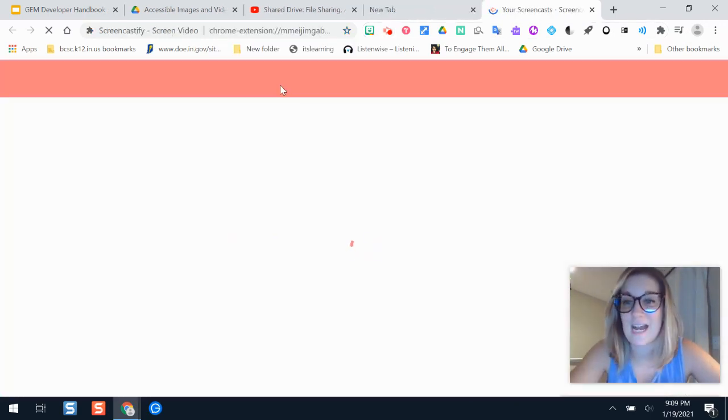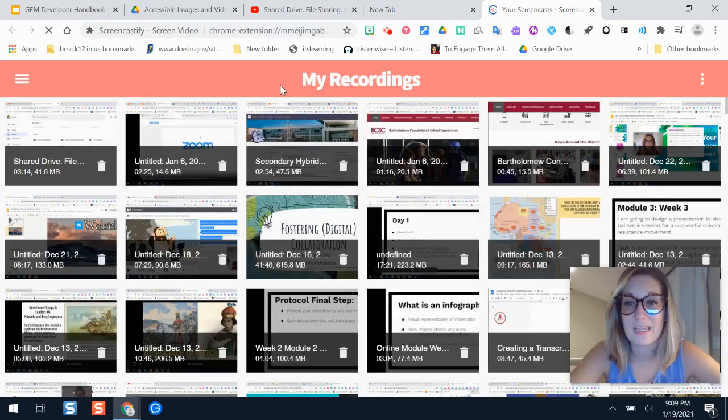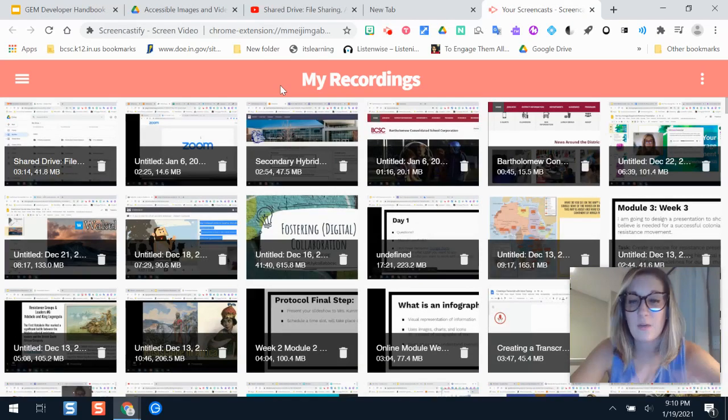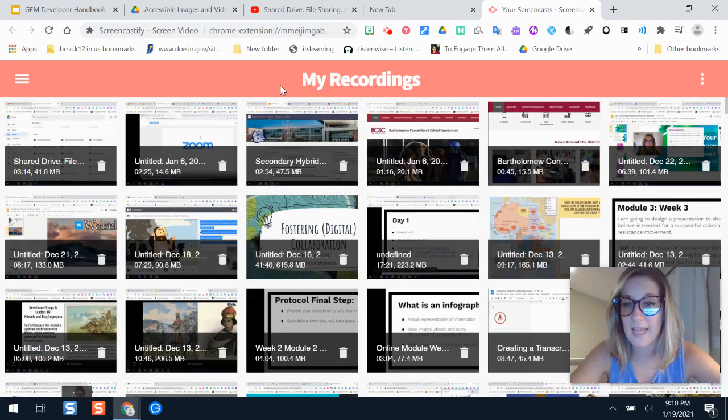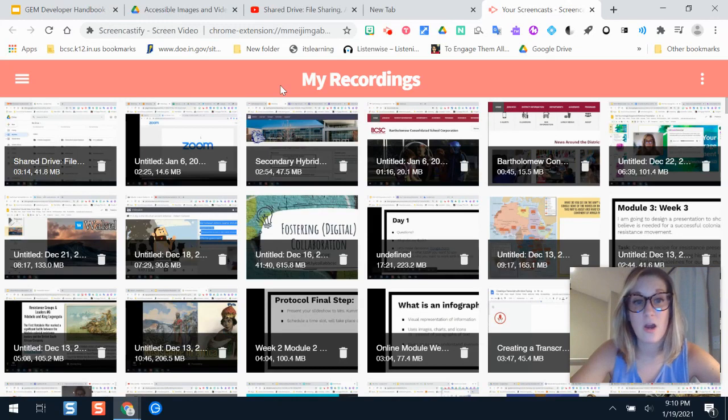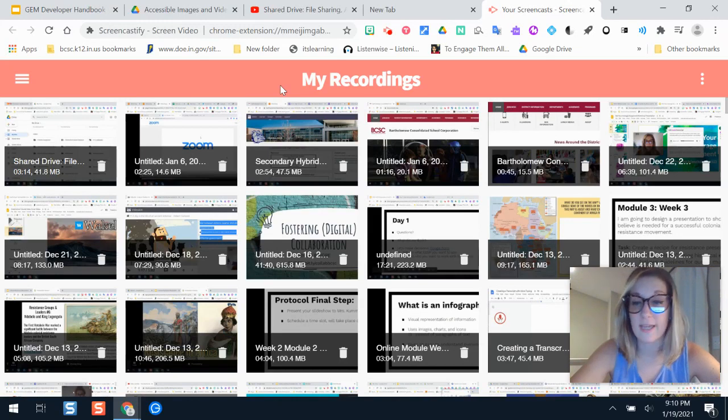If I wasn't recording right now, I could get to it a little bit easier. It will show any and all Screencastify recordings that you've made on your account right here.